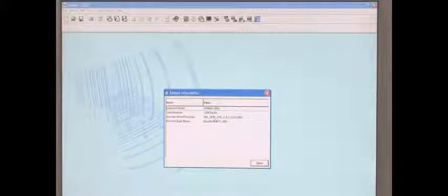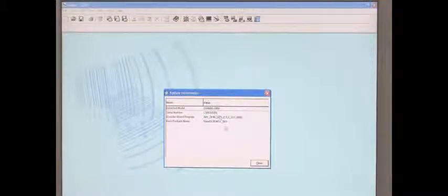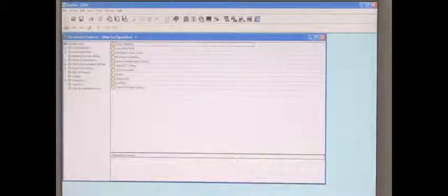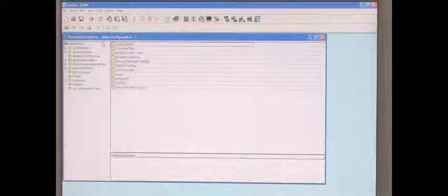You've connected the scanner. This window will come up showing your make, your model, your software revision. Just click Close, and the Parameters Explorer window comes up.